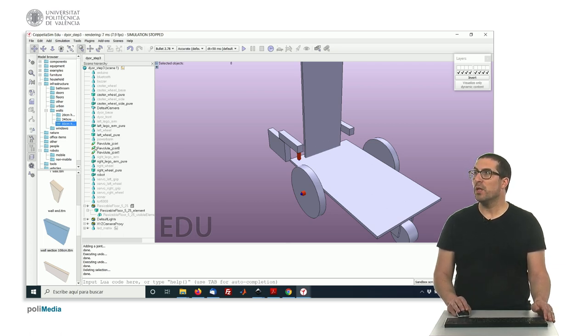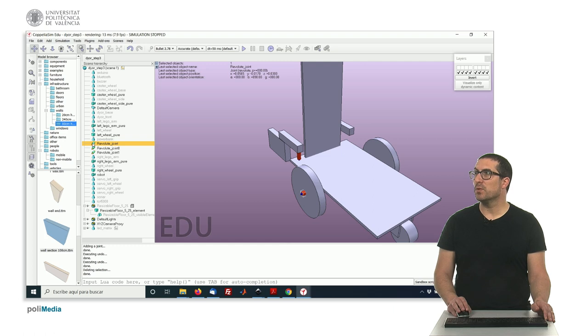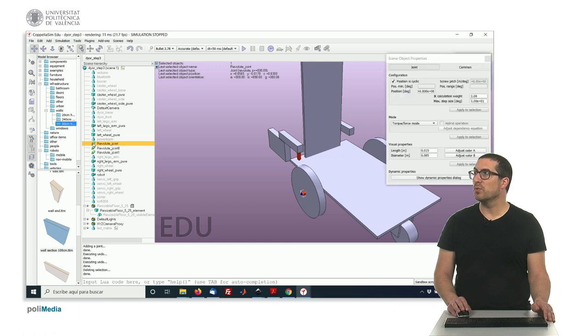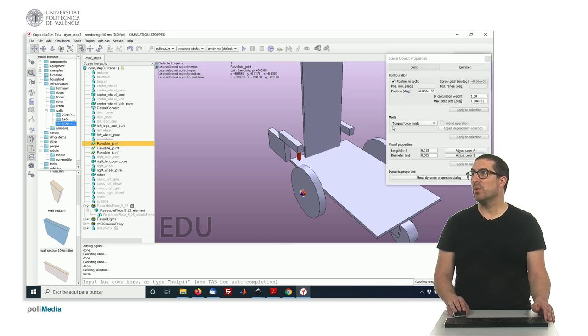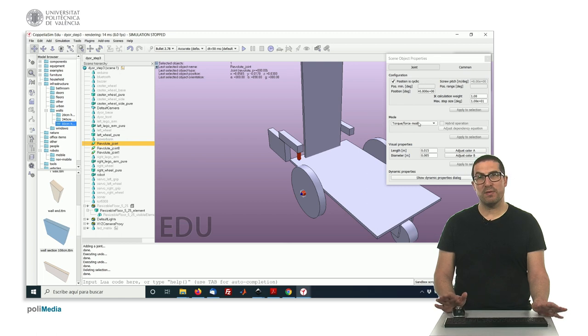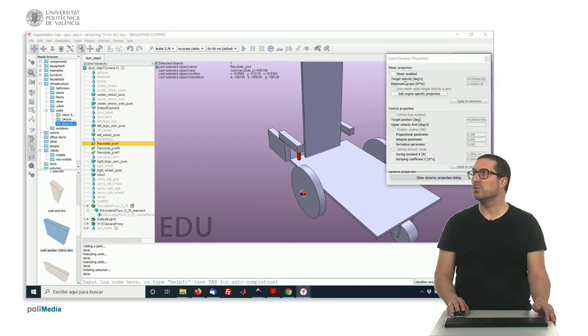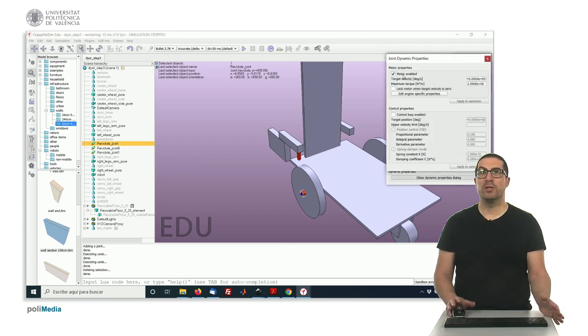So in order to do that, this joint here, for instance, we need to access to the properties. By default, it was created in a force torque mode. That's fine. But we need to enable a motor in order to be actuated. Okay?